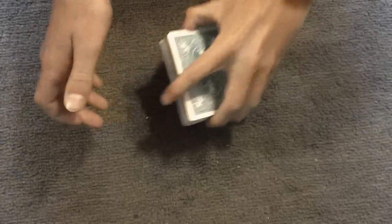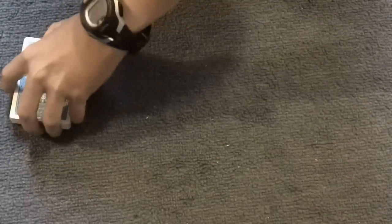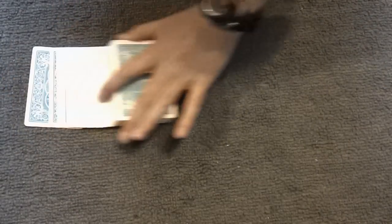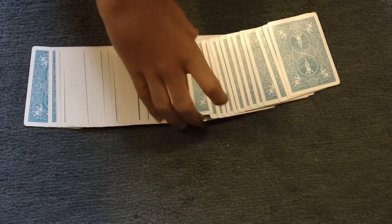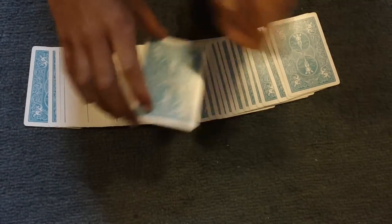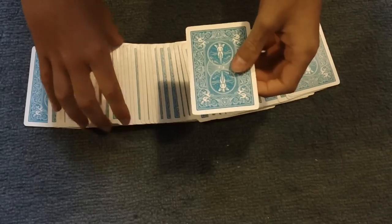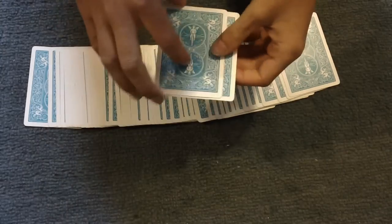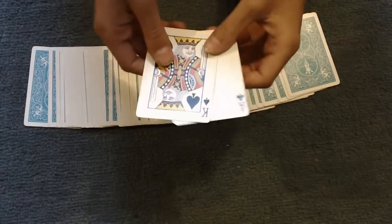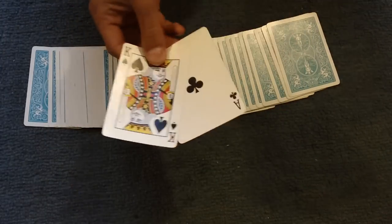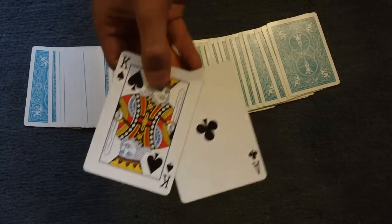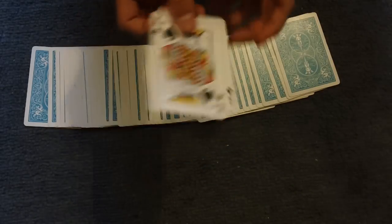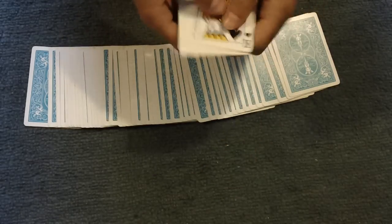Now, they can actually pick two random cards. So, let's say this one, and this one. The king of spades and ace of clubs. Try to remember those. There you go.